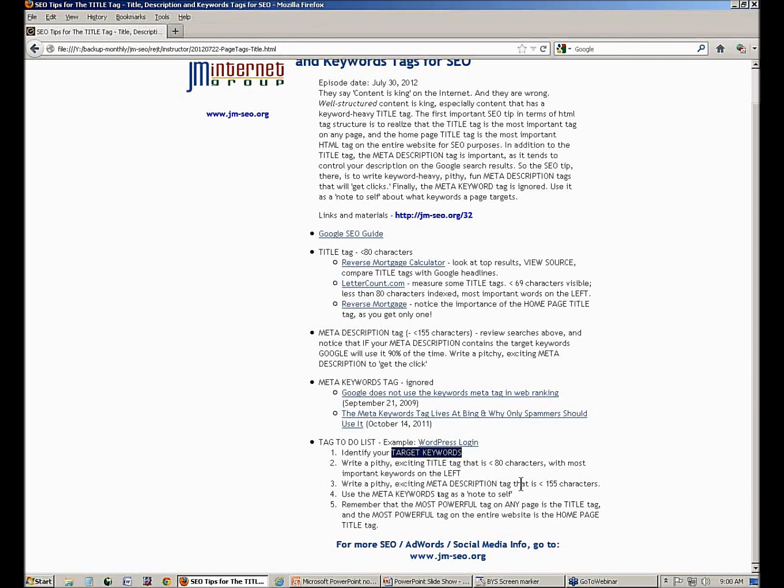So every time I write a blog post or page in WordPress, I'm optimizing it for SEO. Here's our to-do list: know your target keywords; write a pithy, exciting title tag — less than 80 characters with the most important keywords on the left, because those are indexed by Google; write a pithy, exciting meta description tag — less than 155 characters; use the meta keywords tag as a note to yourself, knowing it's ignored; and remember that the most important tag on any page is the title tag, and the most important tag on the whole website is your home page title tag.